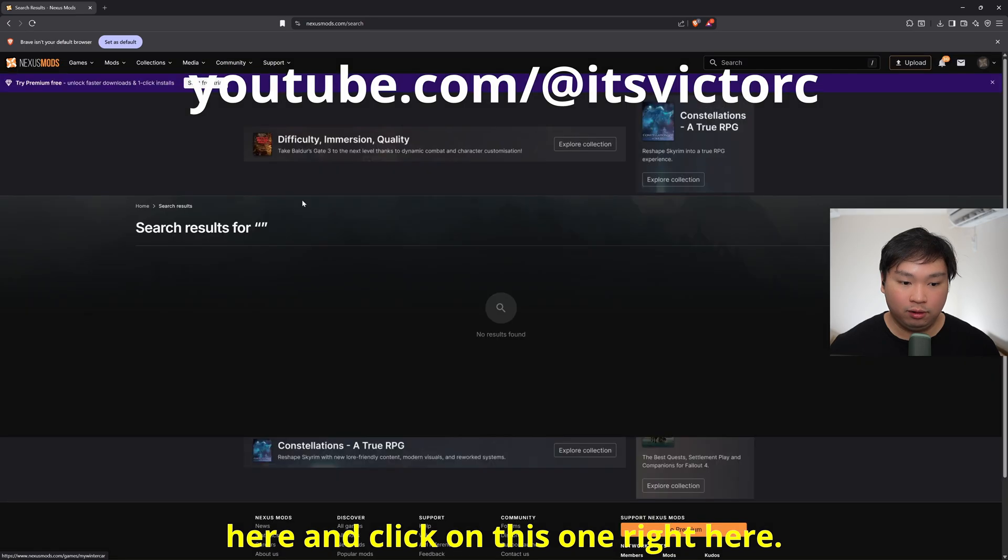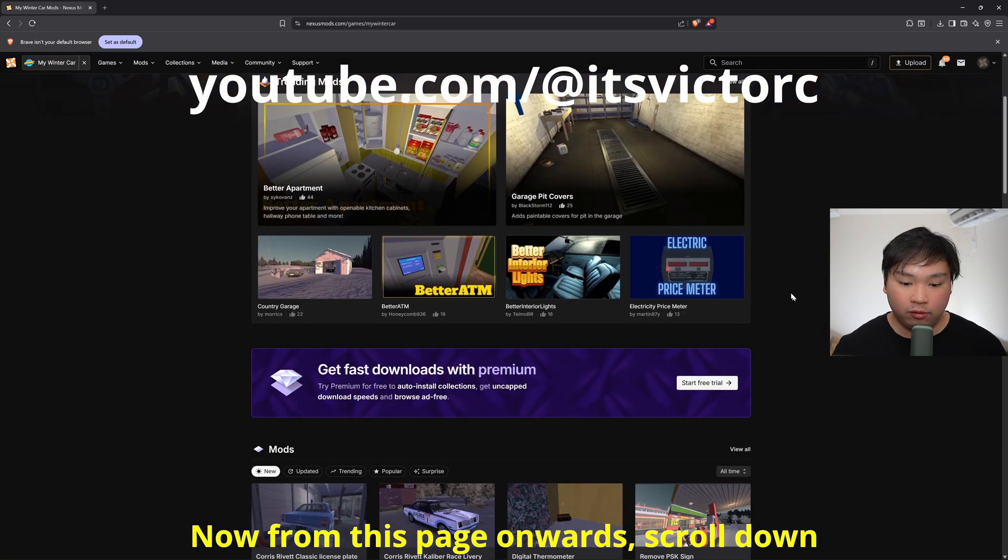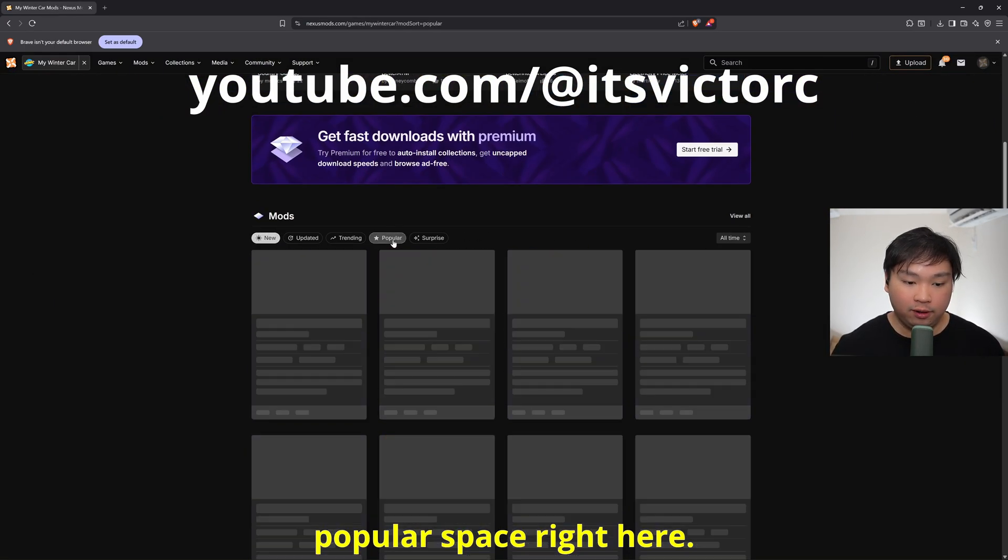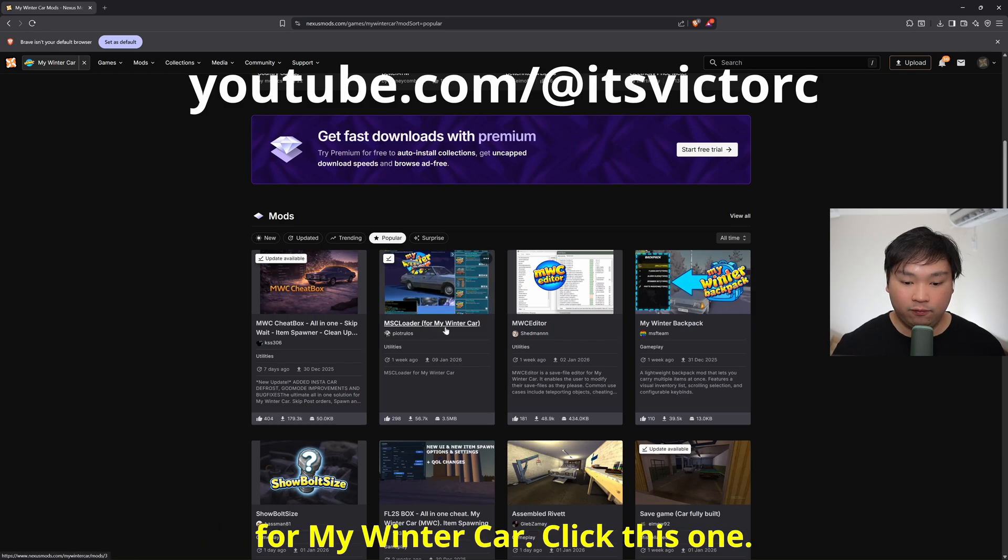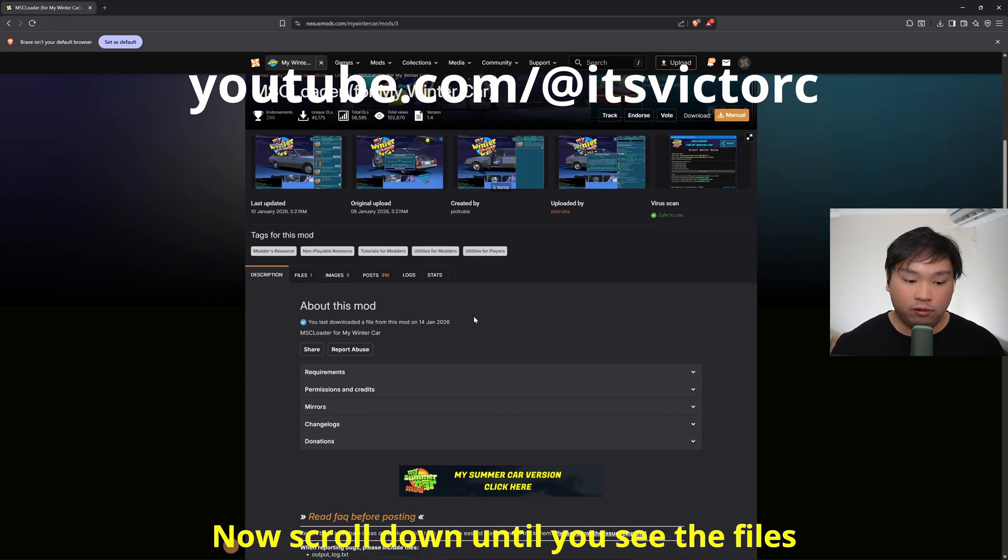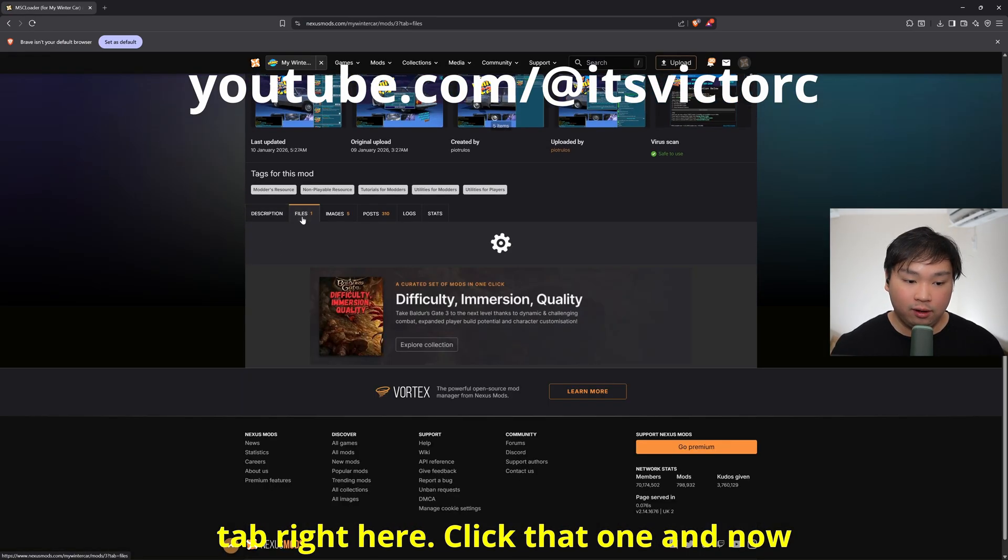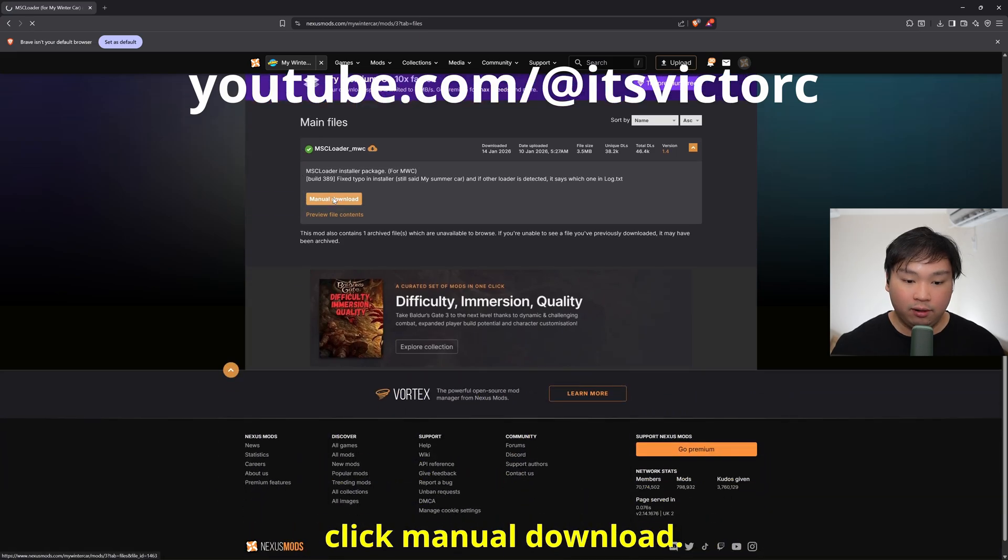From this page onwards, scroll down until you see the populace page right here, click that one, and then find MSC Loader for My Winter Car. Click this one, now scroll down until you see the files tab, click that one, and now click manual download.